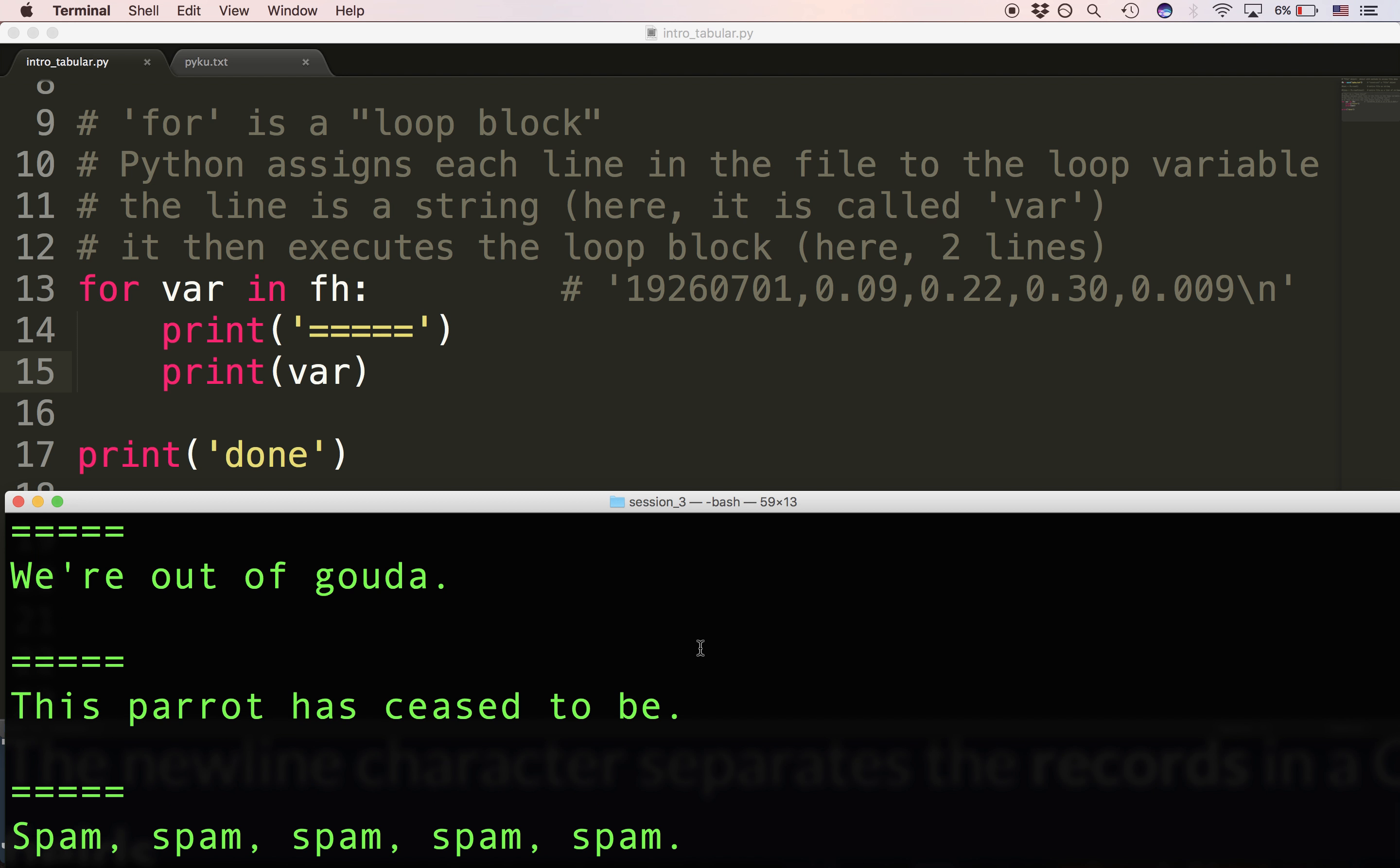We're out of Gouda. So line, we're out of Gouda. Line, this parrot has ceased to be. Line, spam, spam, spam, spam. Of course, as you know, the file has three lines. There they are.